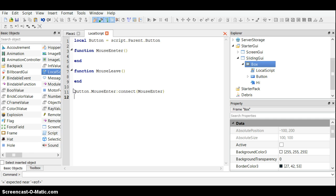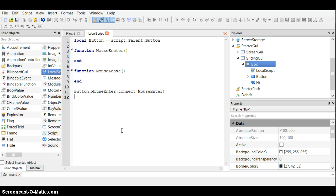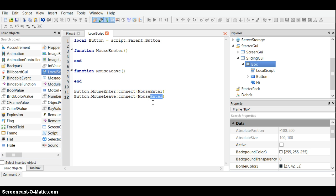Local button equals script parent dot button dot mouse enter connect mouse enter. We'll copy and paste this to save time.